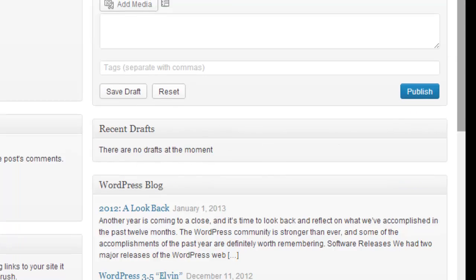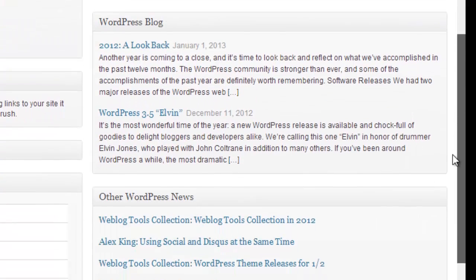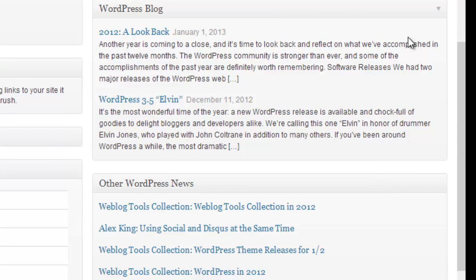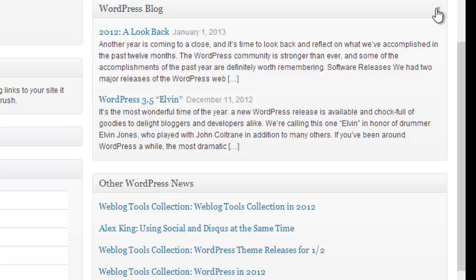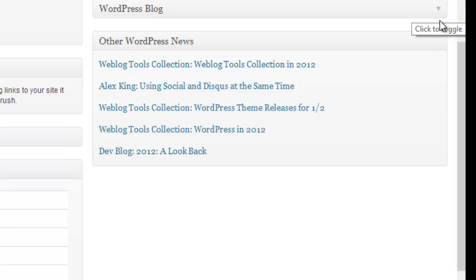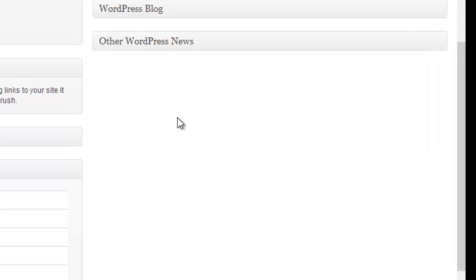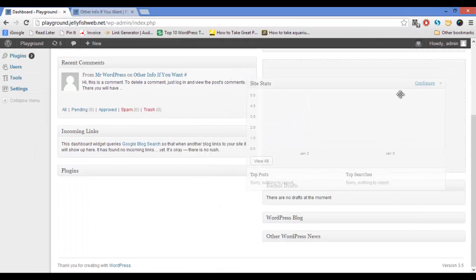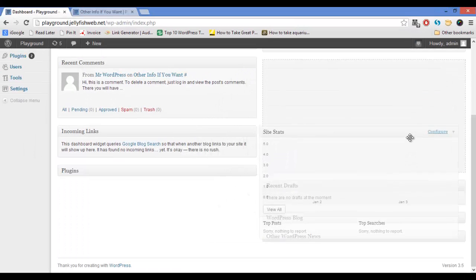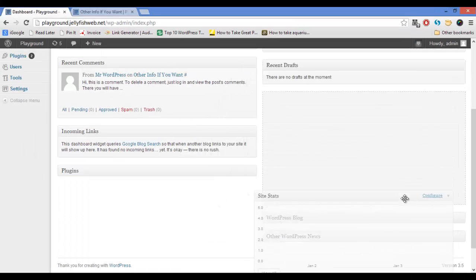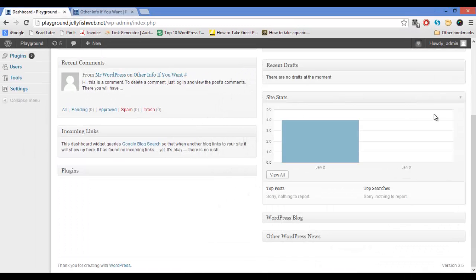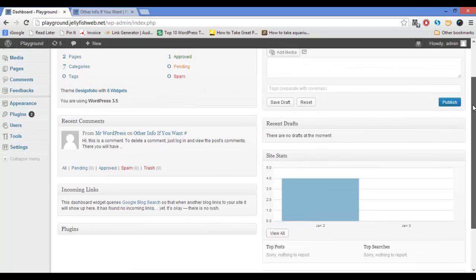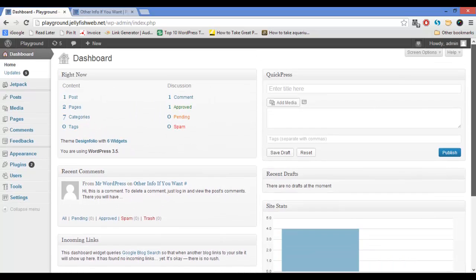Scrolling down here you have the WordPress blog, again this is a WordPress feature that I'm not going to use much so I'm going to close it. Same with other WordPress news. So if I want to I can move these around, maybe I'll move my site stats below my recent drafts here because that's something I'm going to be more interested in than the WordPress information that was below that.